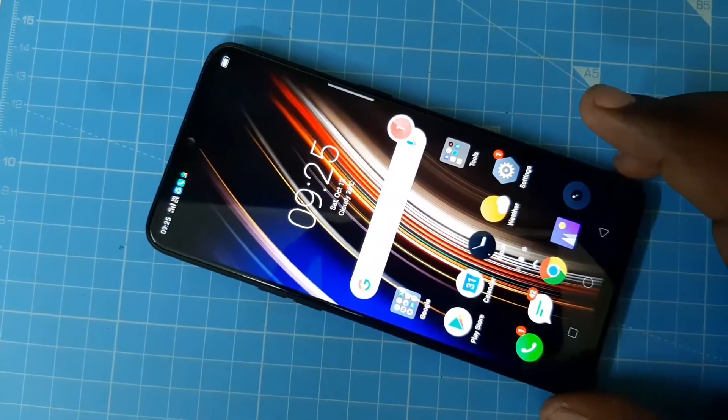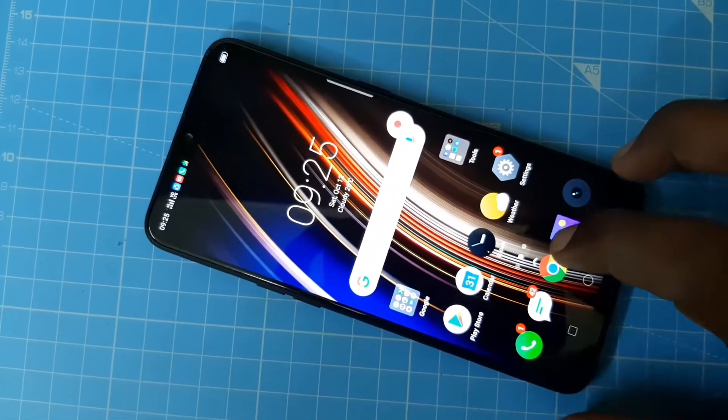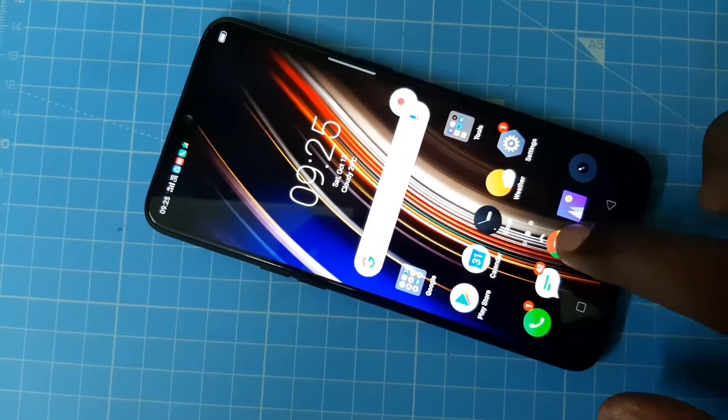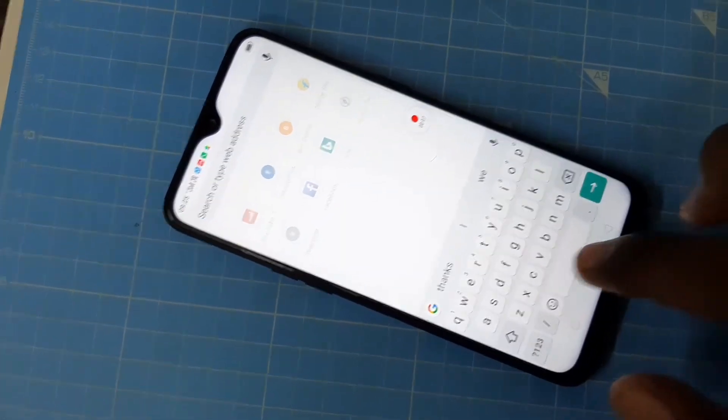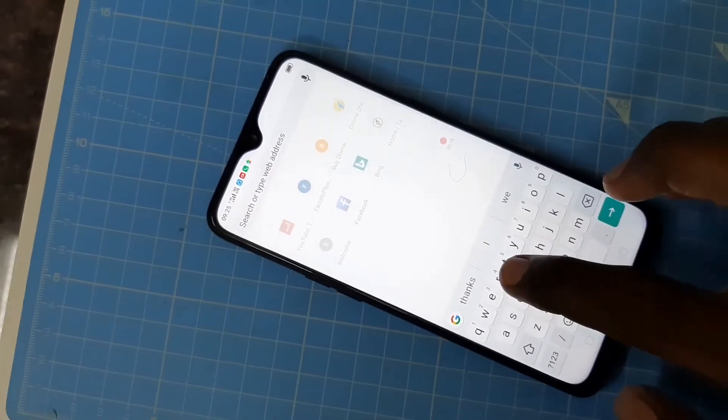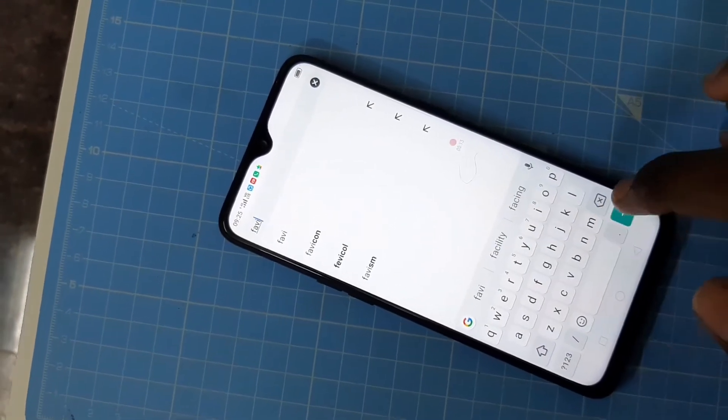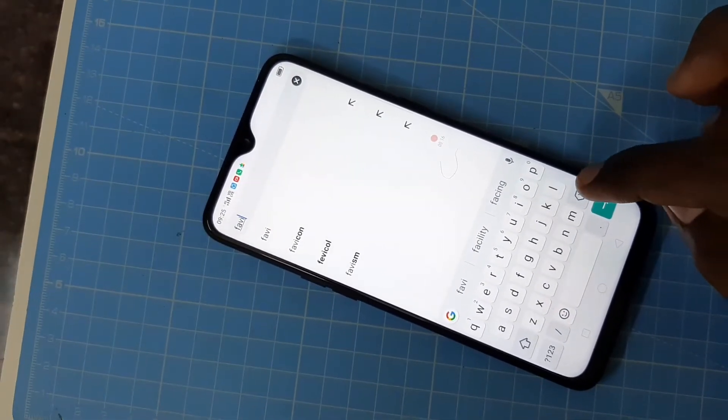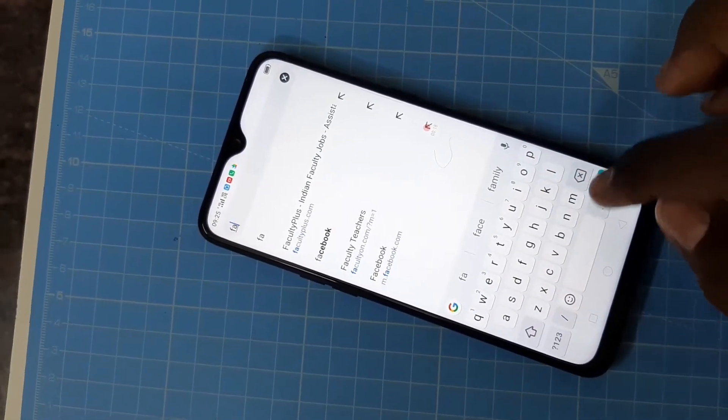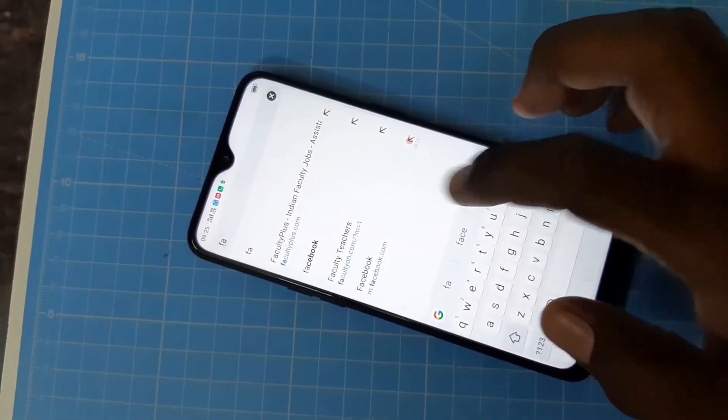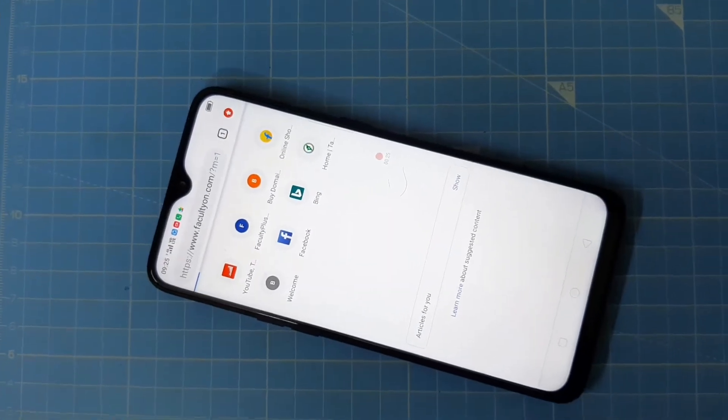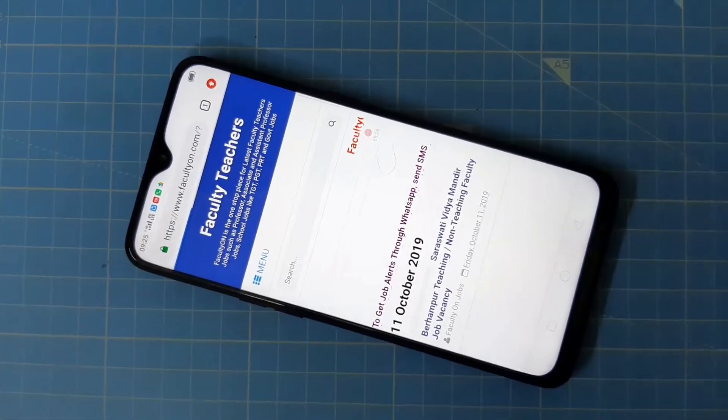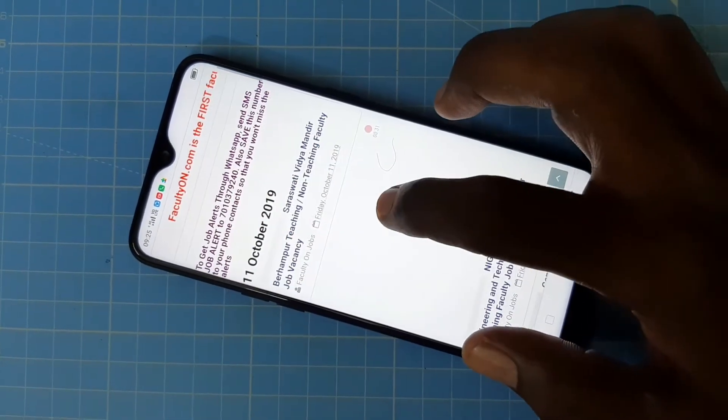And recording will be started within three seconds. Yes, recording is started. Now whatever you do on your screen that will be recorded. So here I go to some web page called facultyon.com. I search with the term facultyon.com. Yes, this is a web page.